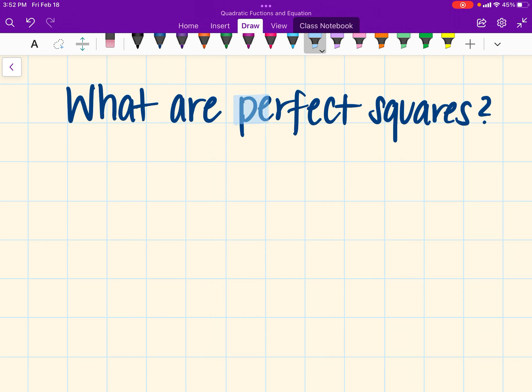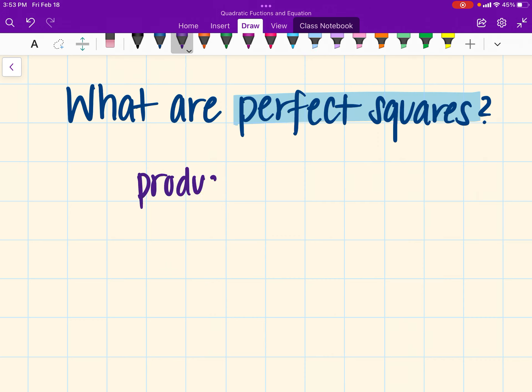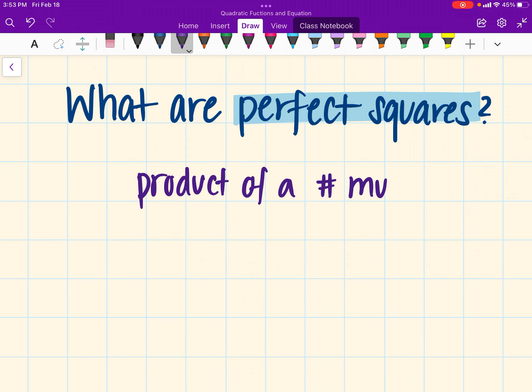Now, whenever we're talking about perfect squares, we're actually talking about the product of a number multiplied by itself.